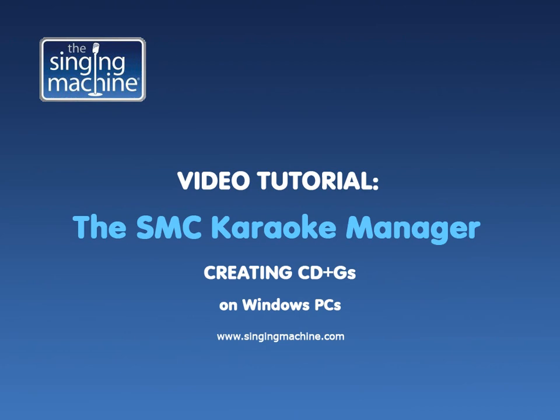This tutorial will show you how to use the free SMC Karaoke Manager on your Windows PC to create CD+Gs from SMC files downloaded from the store.